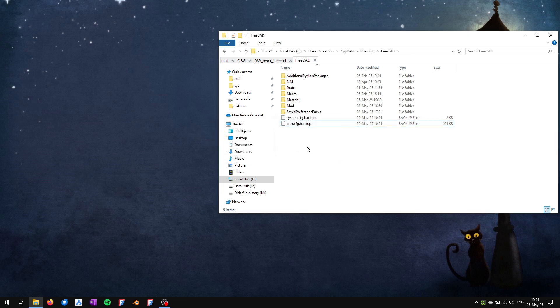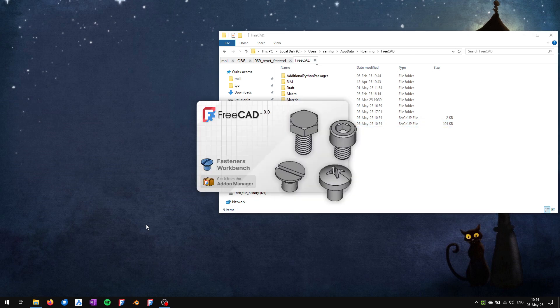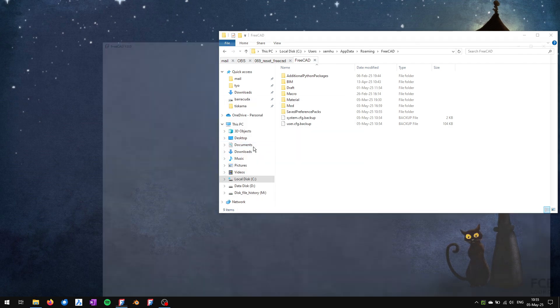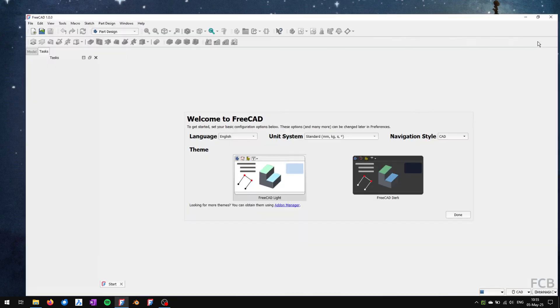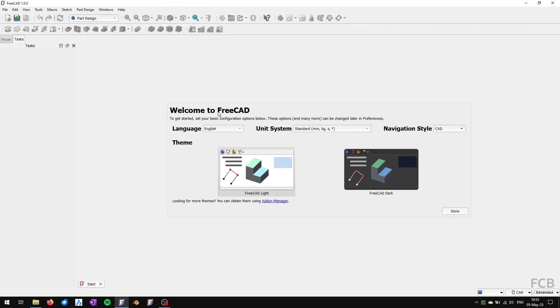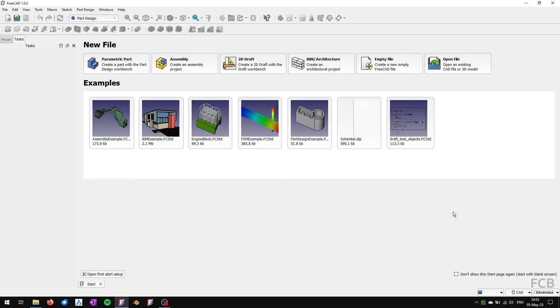Now if I fire up FreeCAD again, it will start as if it started for the first time on my system. You can see the default welcome screen and all of the settings are the factory default settings.